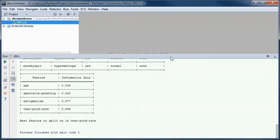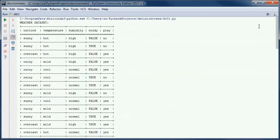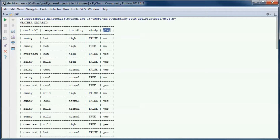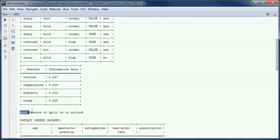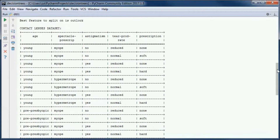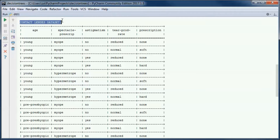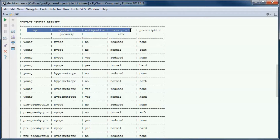This is a pre-built version of the application. If we go ahead and run it, here we are using the weather dataset. We have four attributes and a class attribute, and based on those four attributes we want to determine if we are to do something outdoors. It turns out that the best attribute to split on is outlook, since it has the highest information gain.